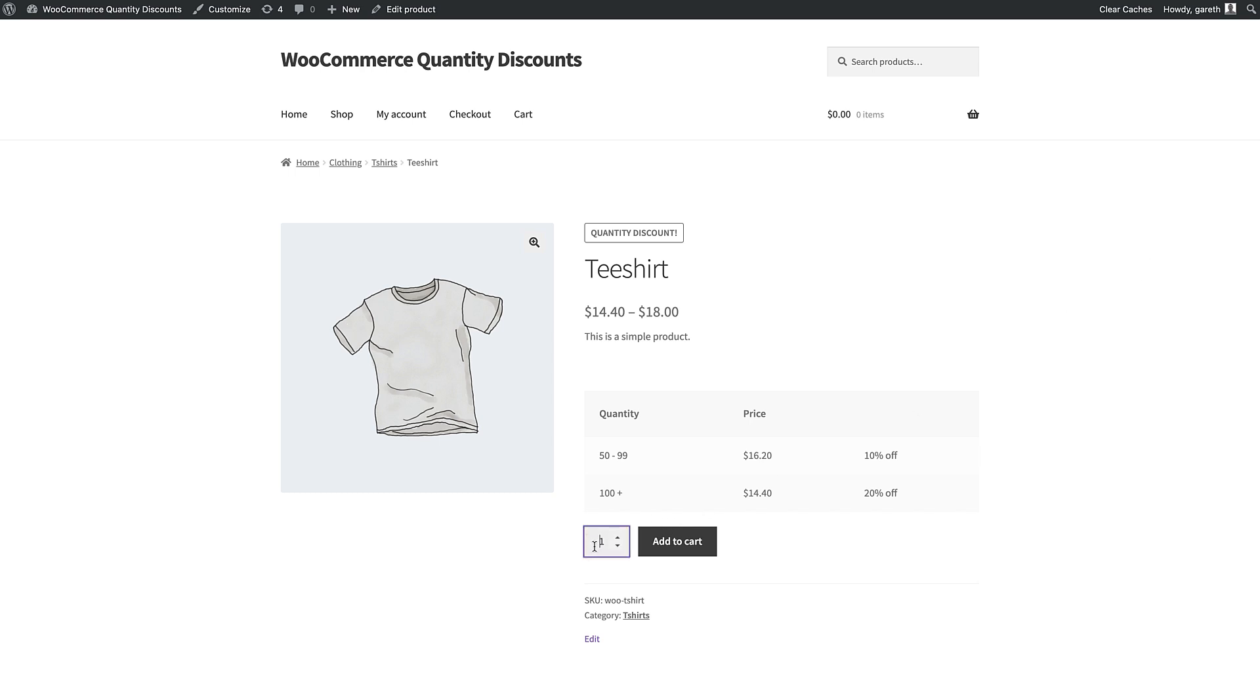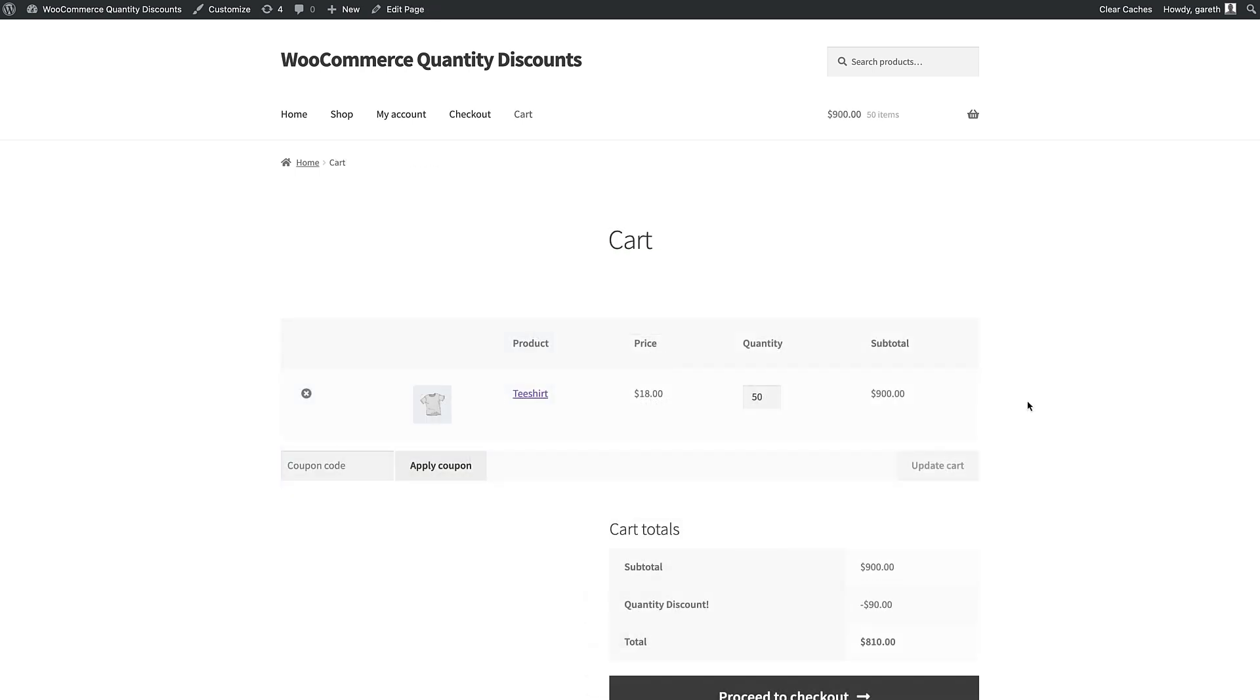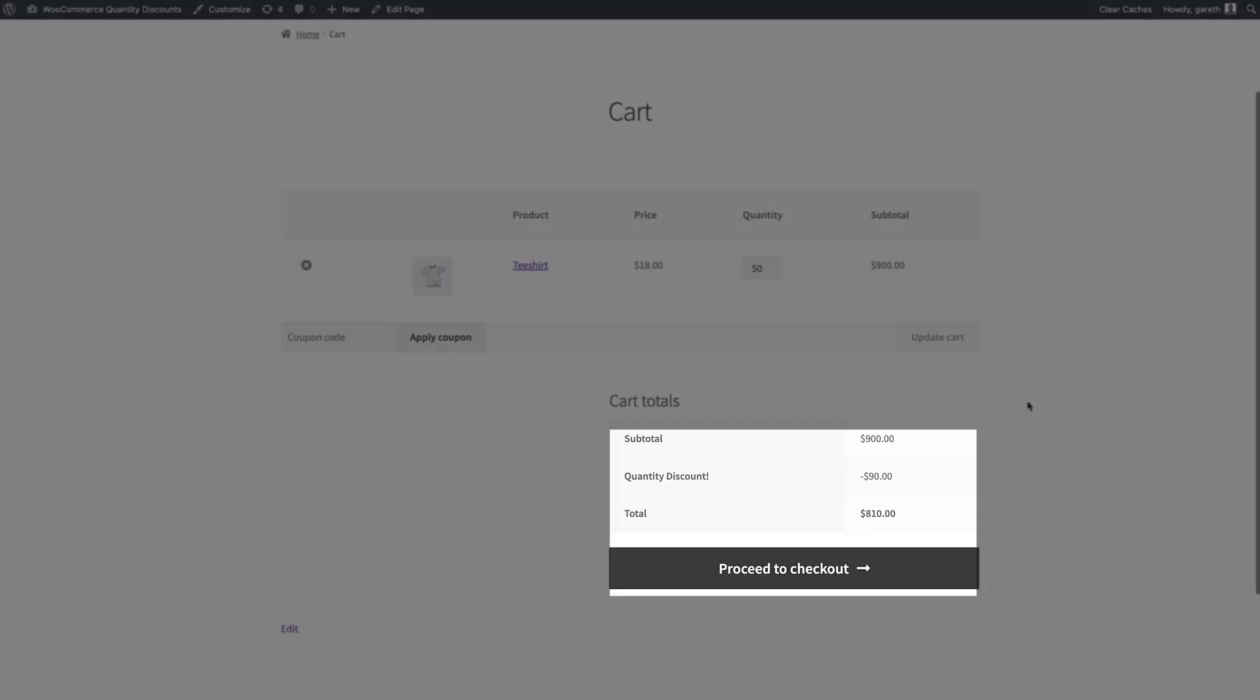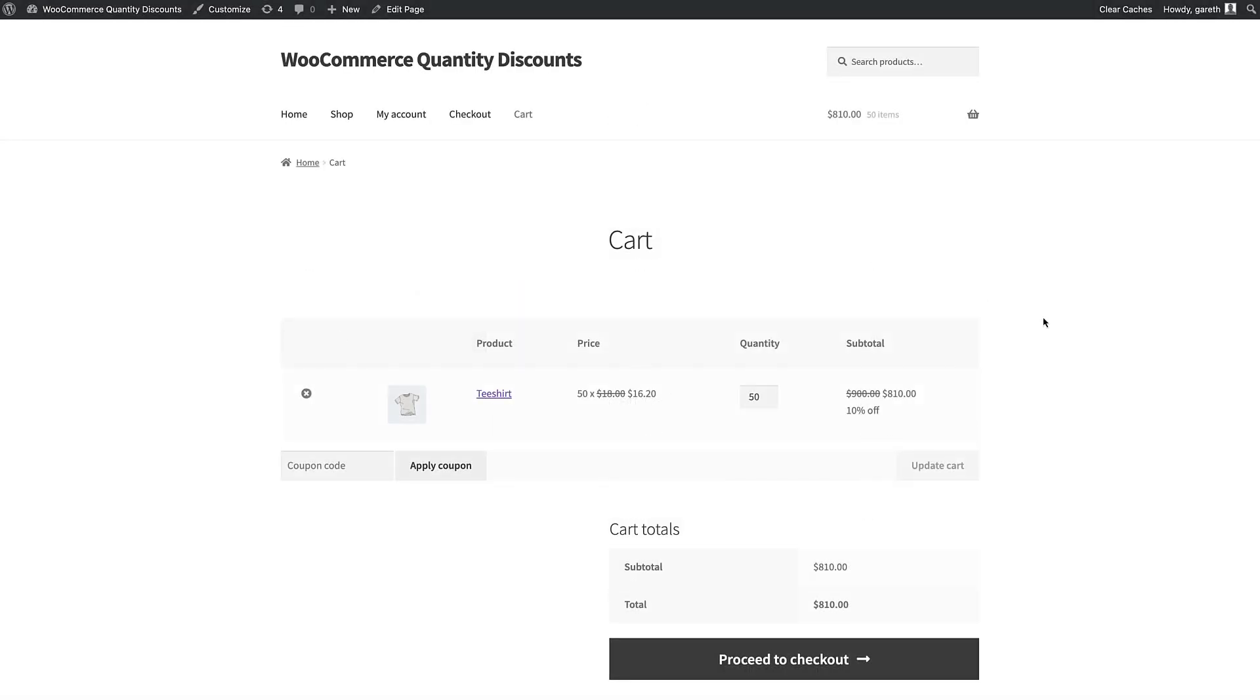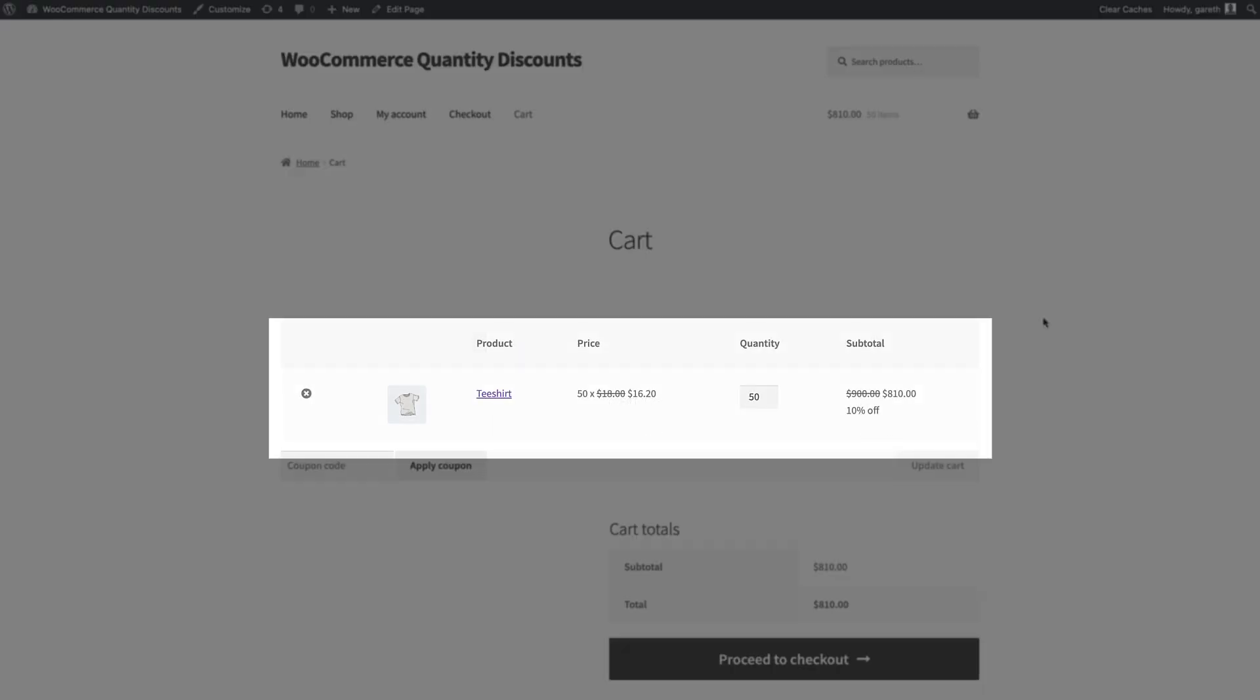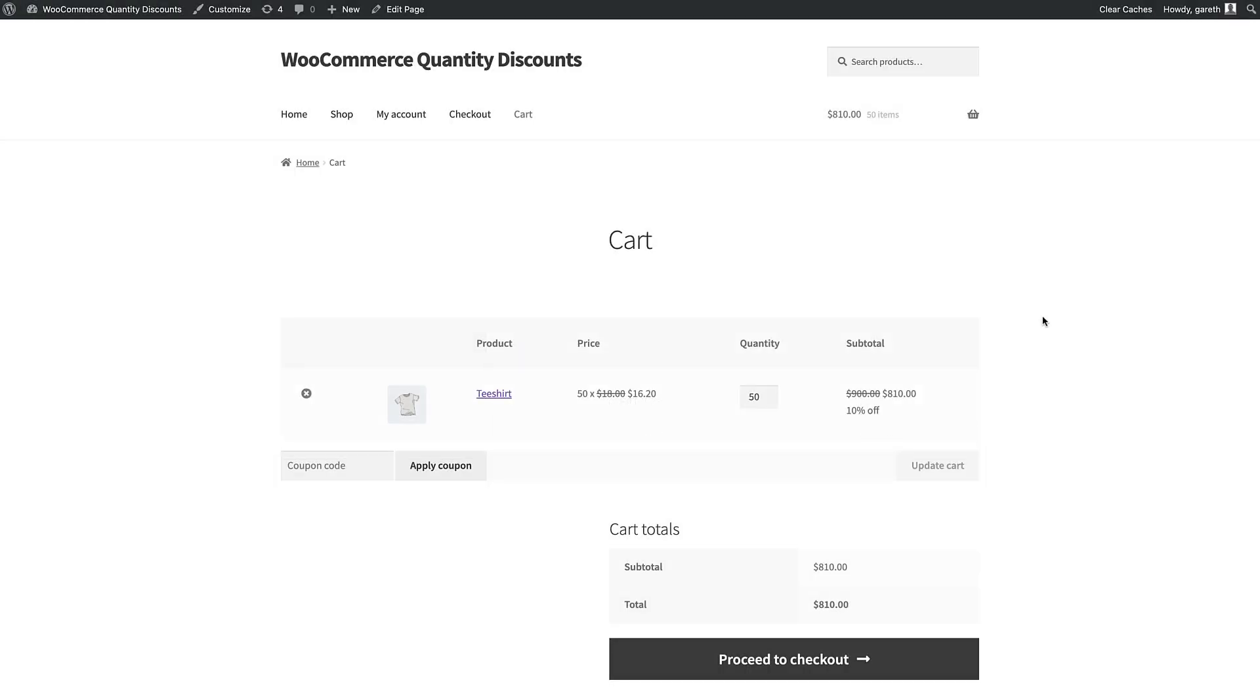You can choose whether to display the discount as a single amount in the cart subtotals, or you can display the discounted price for each line item.